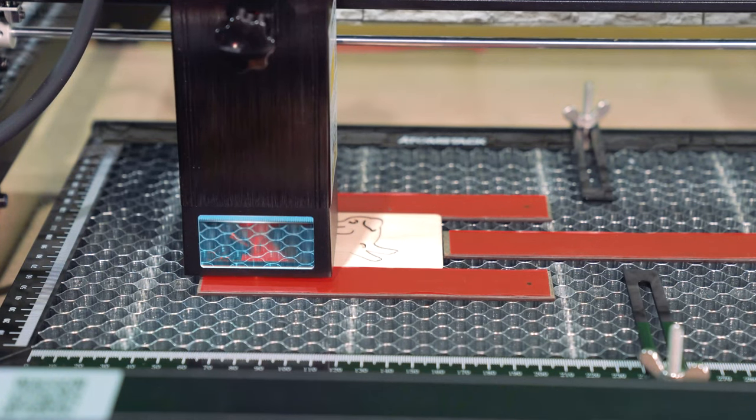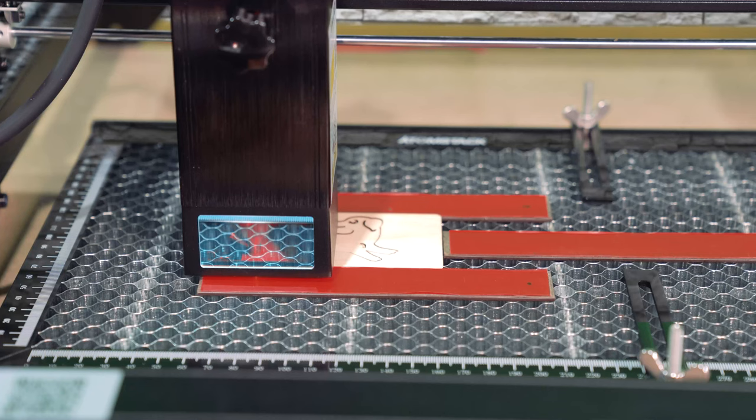And that did not take very long. That's the power and speed of the A20 Pro featuring the 20 watt laser module.